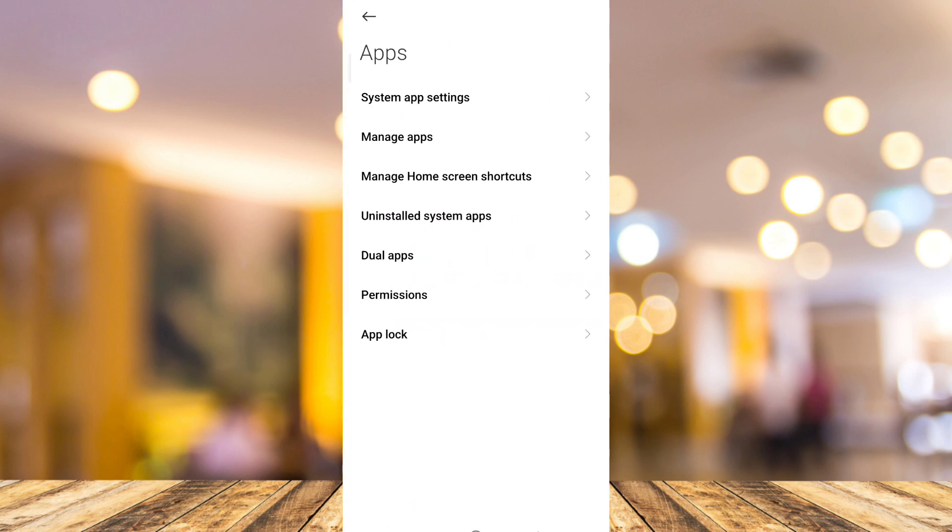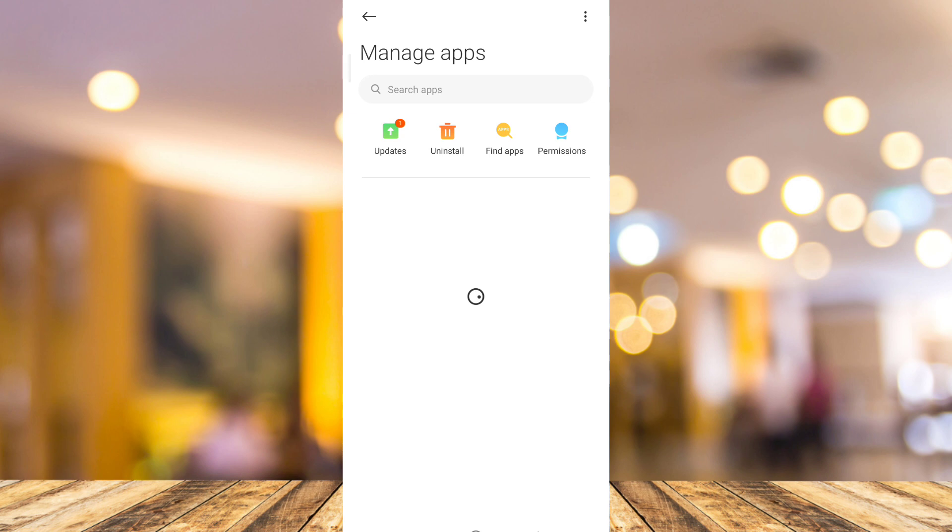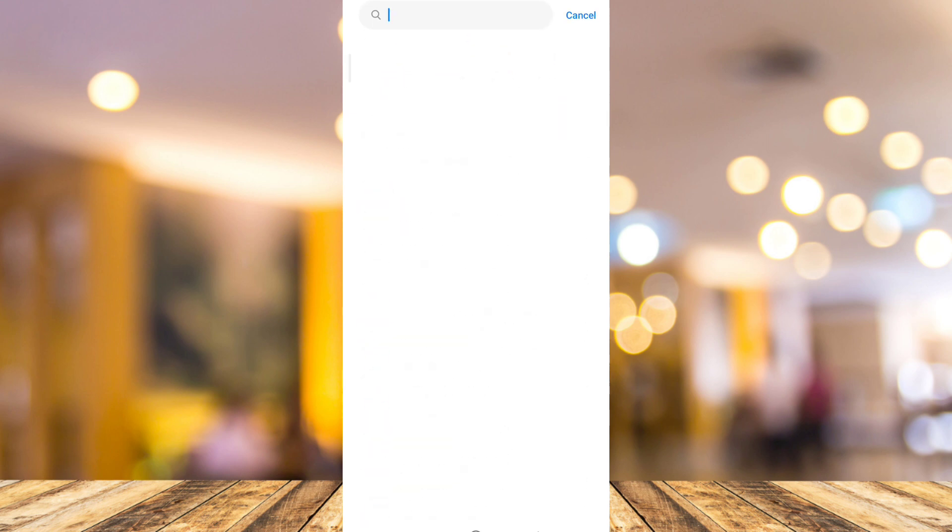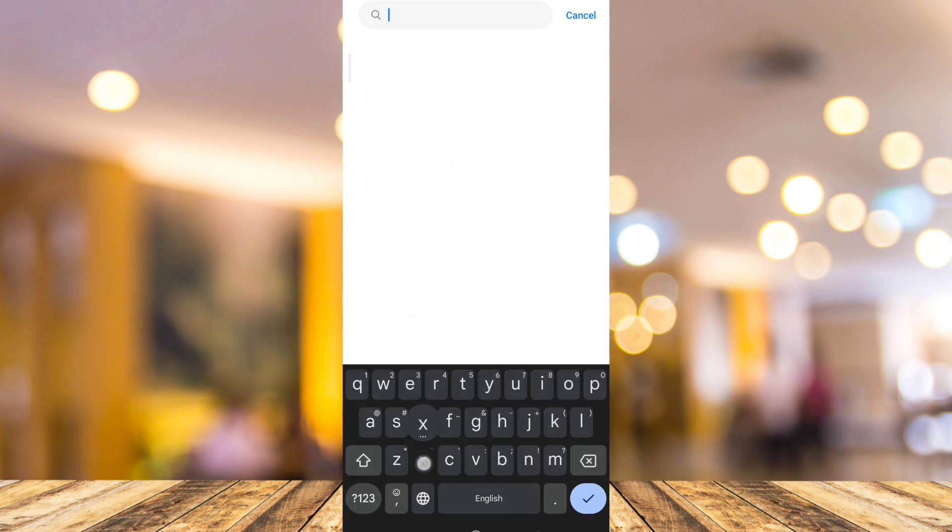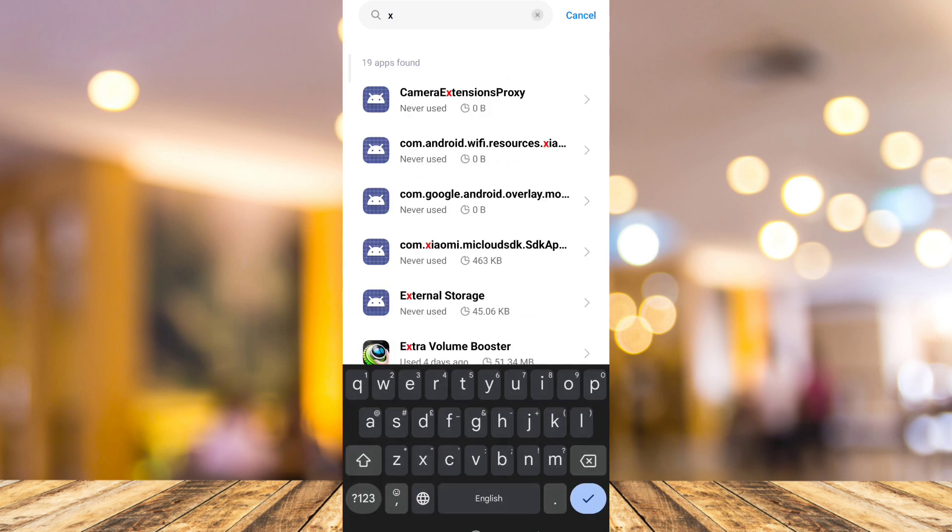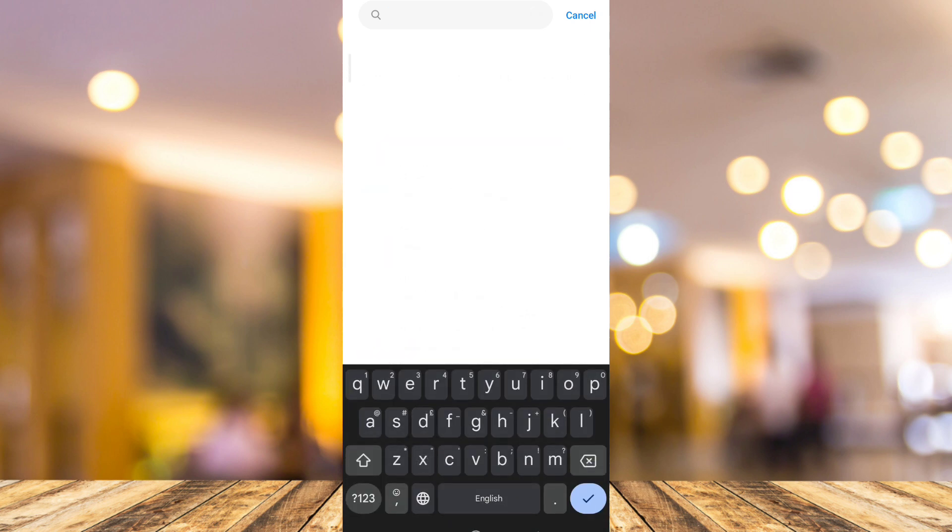And then you just need to tap on manage apps. And from here, we're going to use the search box at the top and search for the X app. So tap right here and then we're going to find the X app or the Twitter.